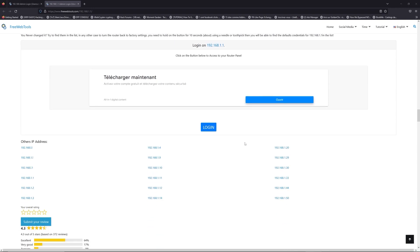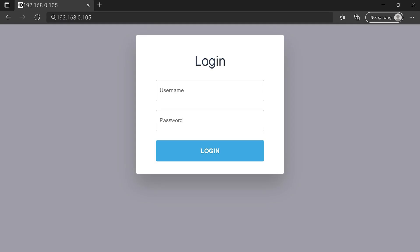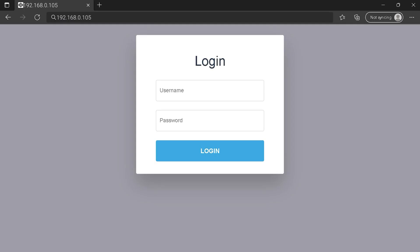Then scroll down on freewebtools.com to click on the login button, and I hope you find your default credentials to connect to your router login page.